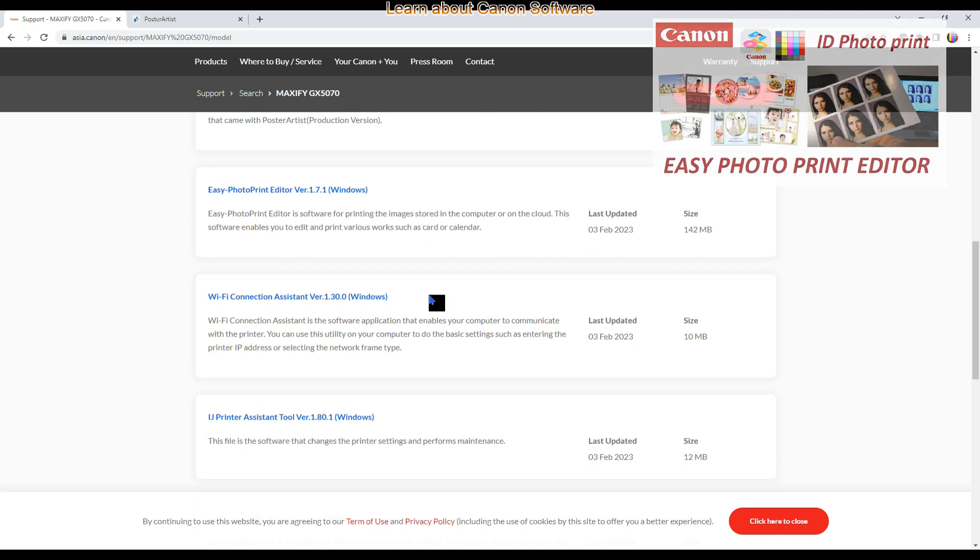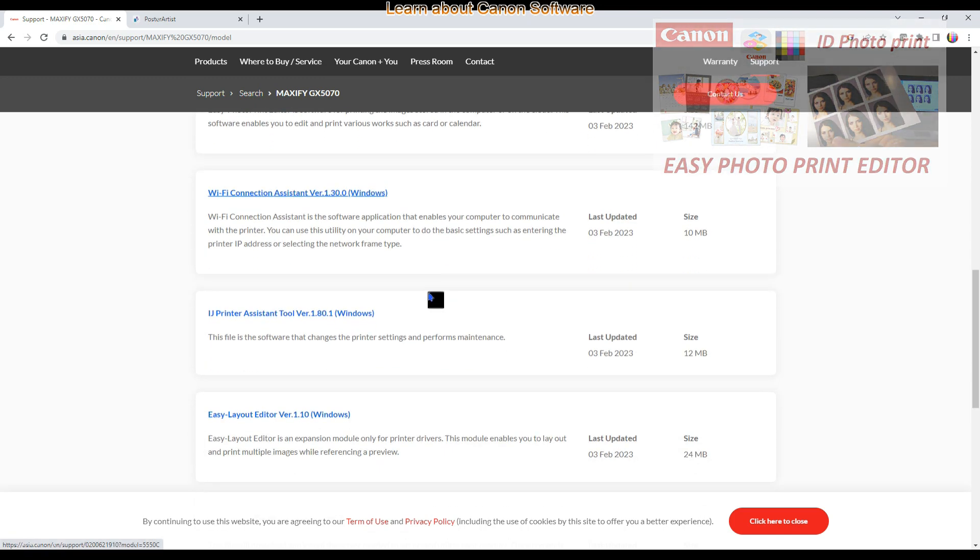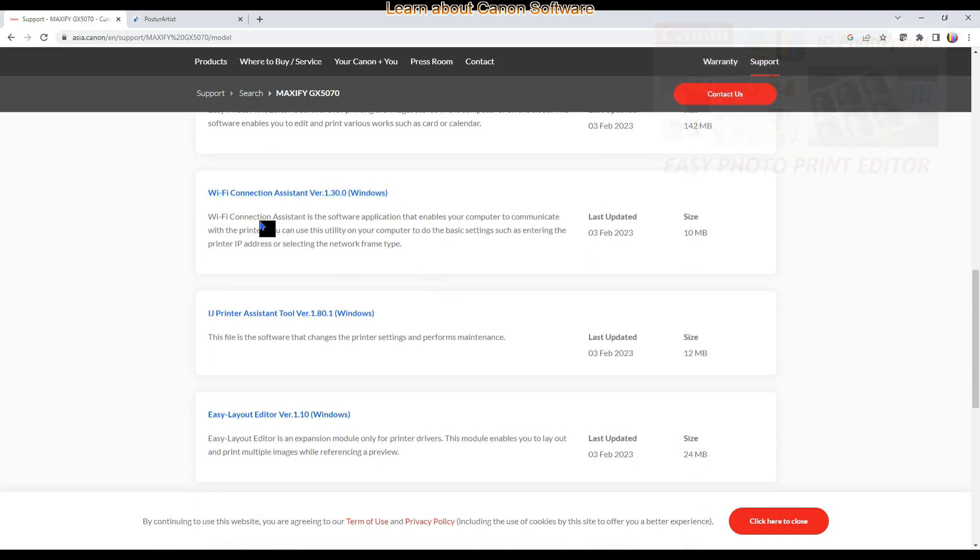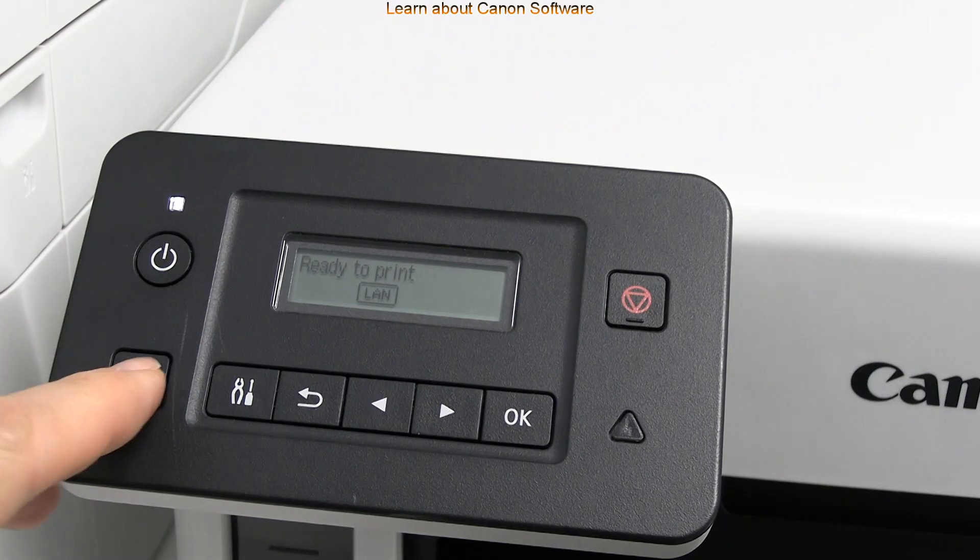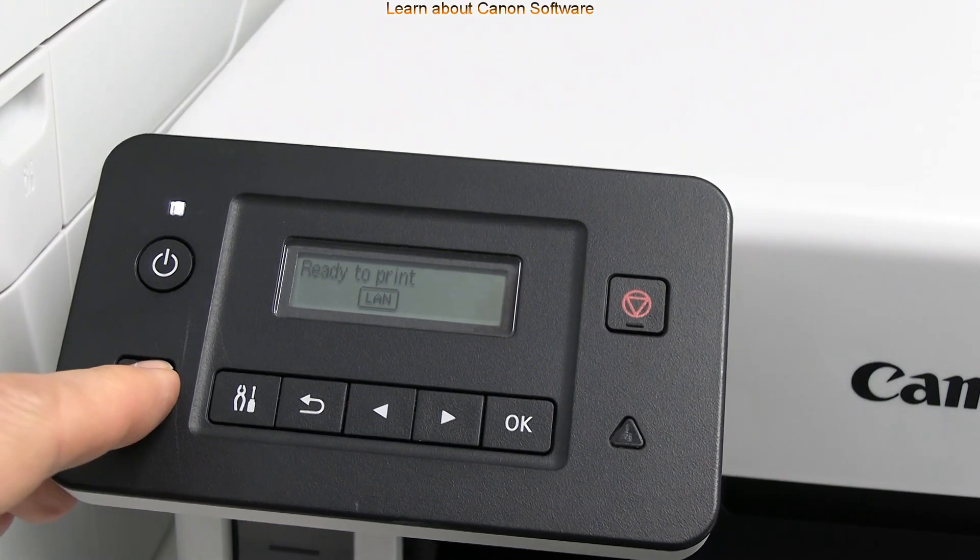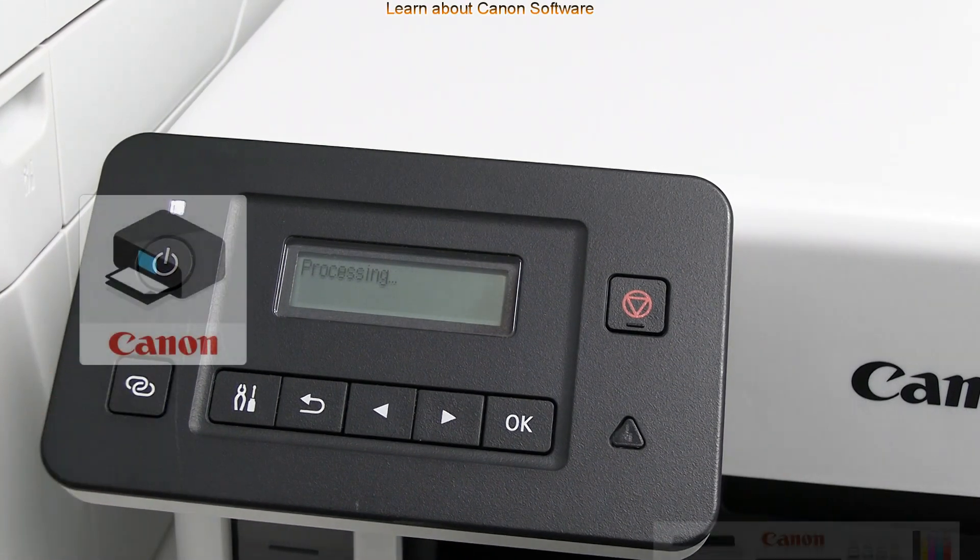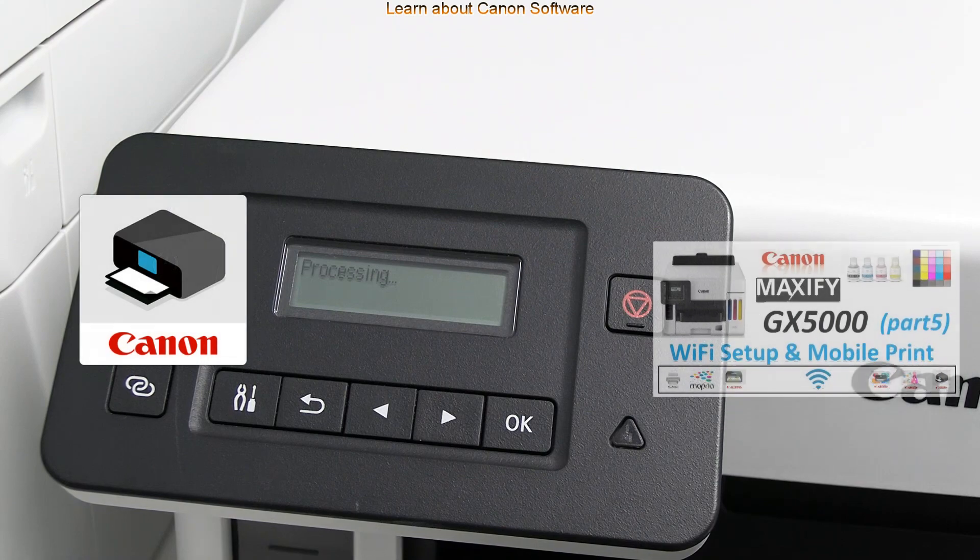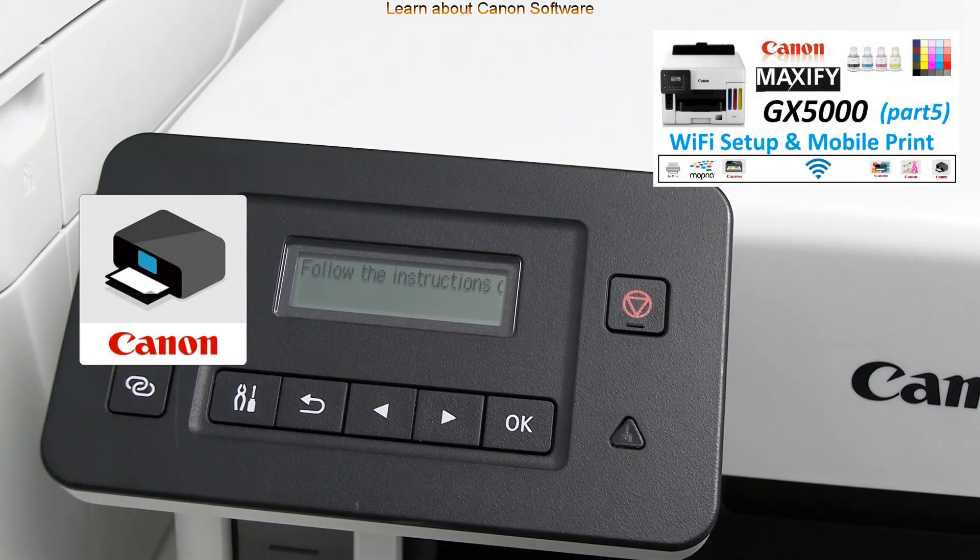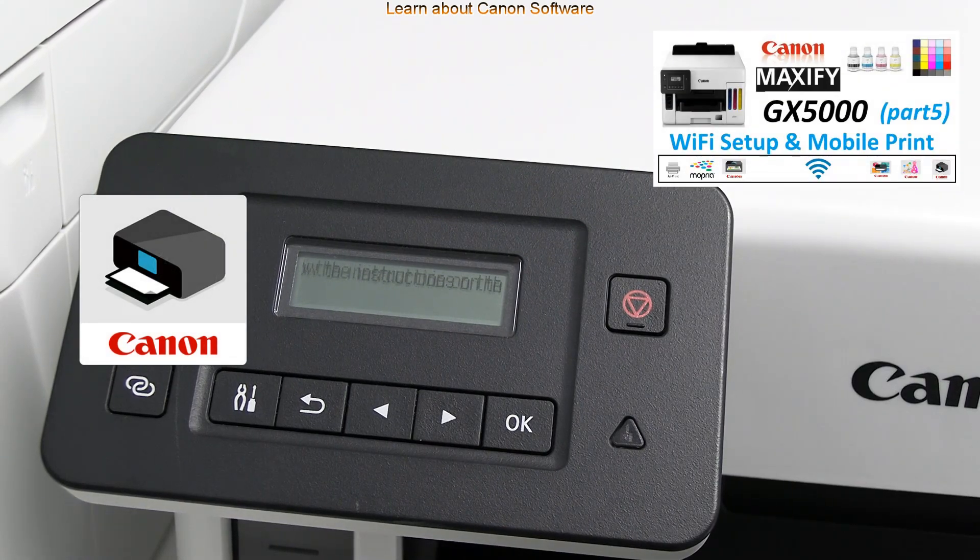Wi-Fi connection assistant is not really needed as you can use the connect button and then the Canon app to connect the device to your Wi-Fi network.